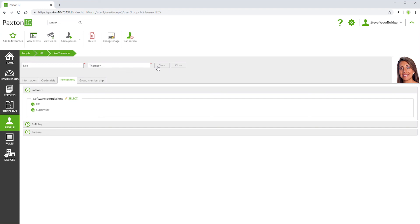People can be assigned multiple software permissions. The resulting software permissions for any person is the sum of their individual permissions.